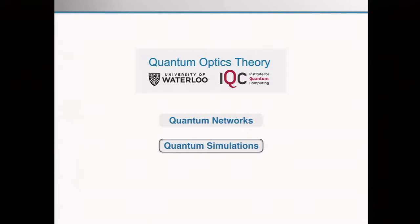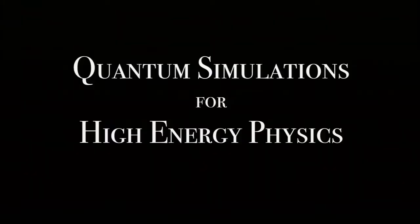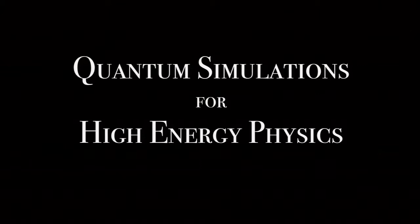Our second research track is quantum simulations, and this is exactly what I will talk about for the next 30 minutes. In particular, this will be about quantum simulations of models from high energy physics.